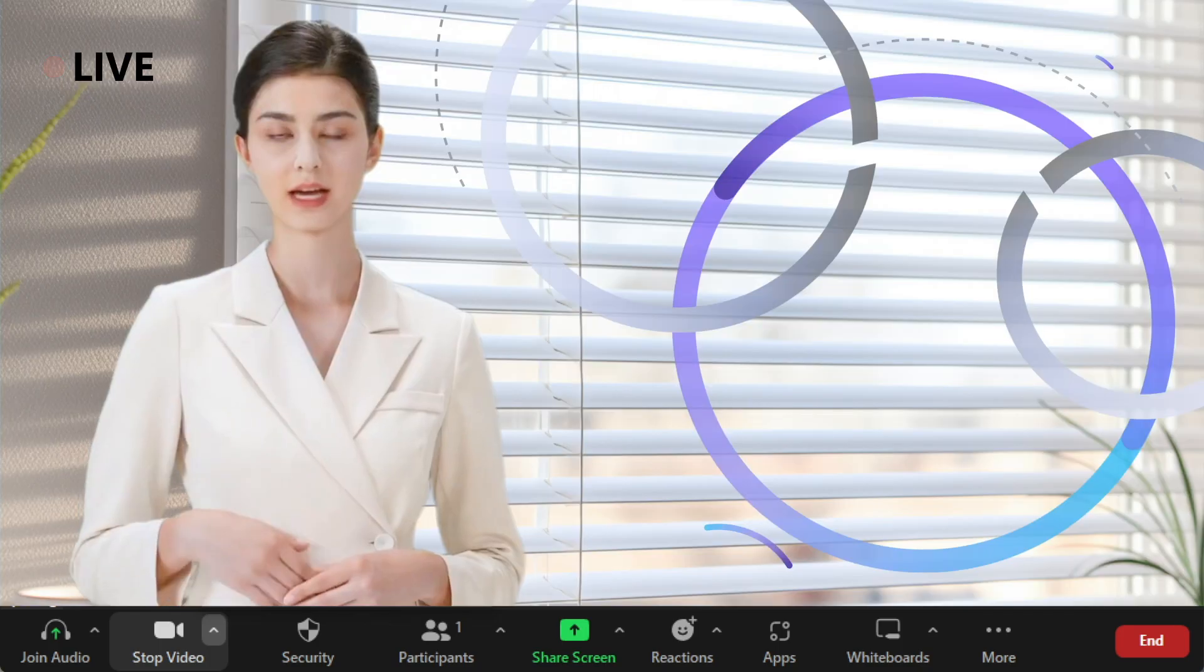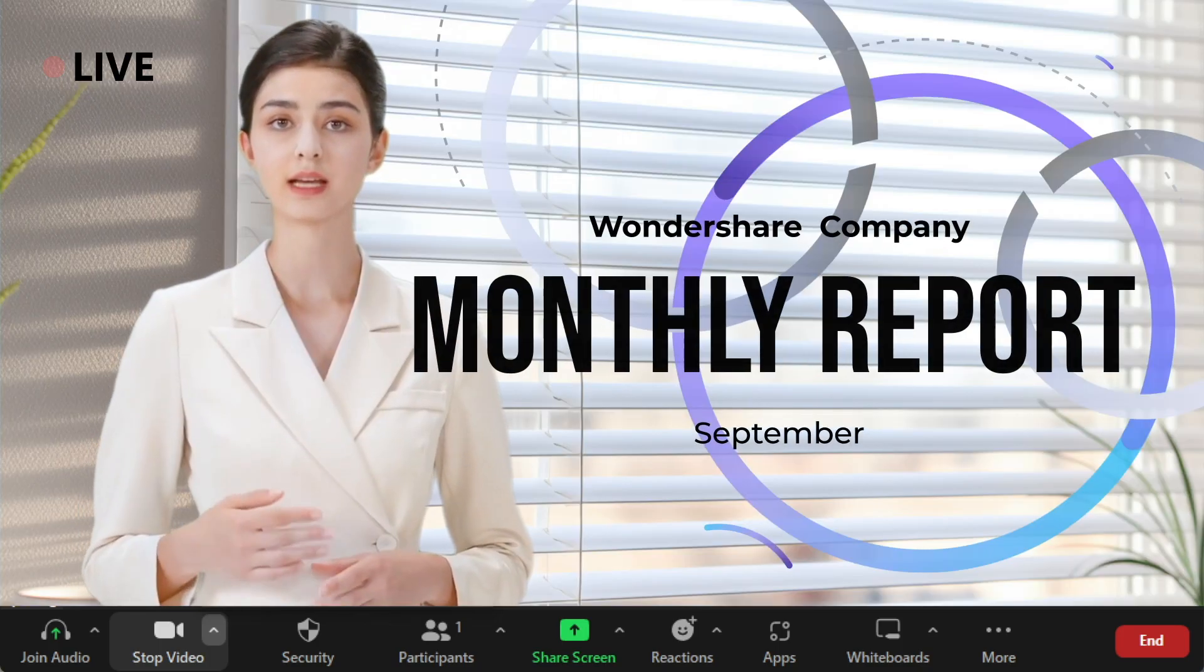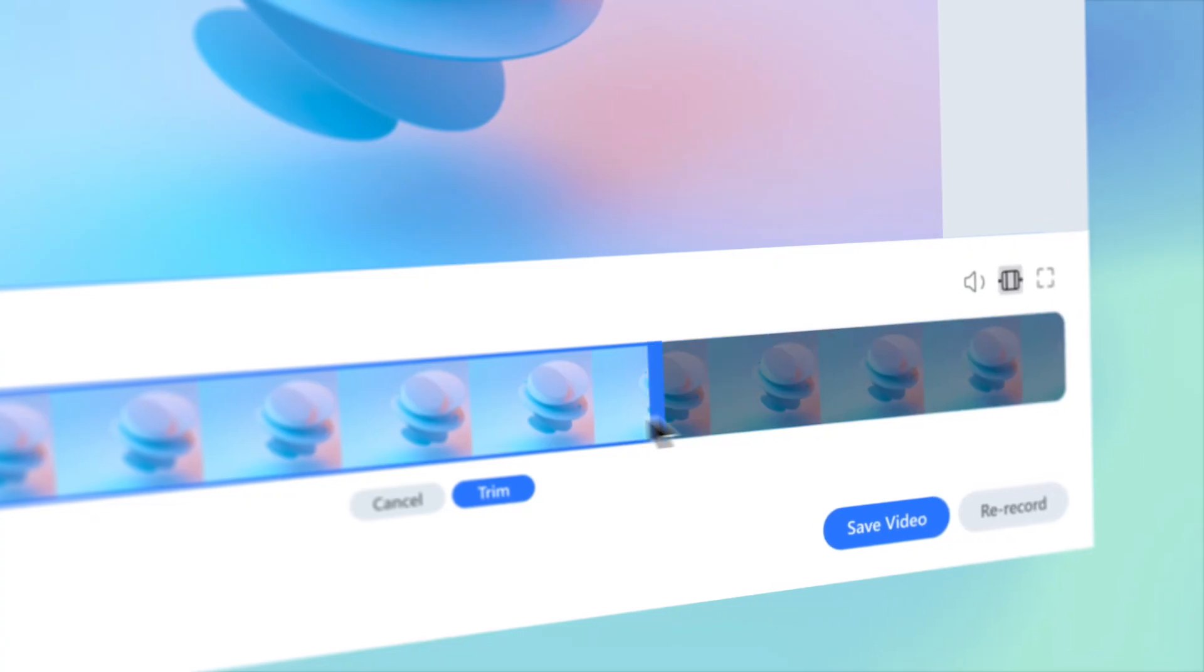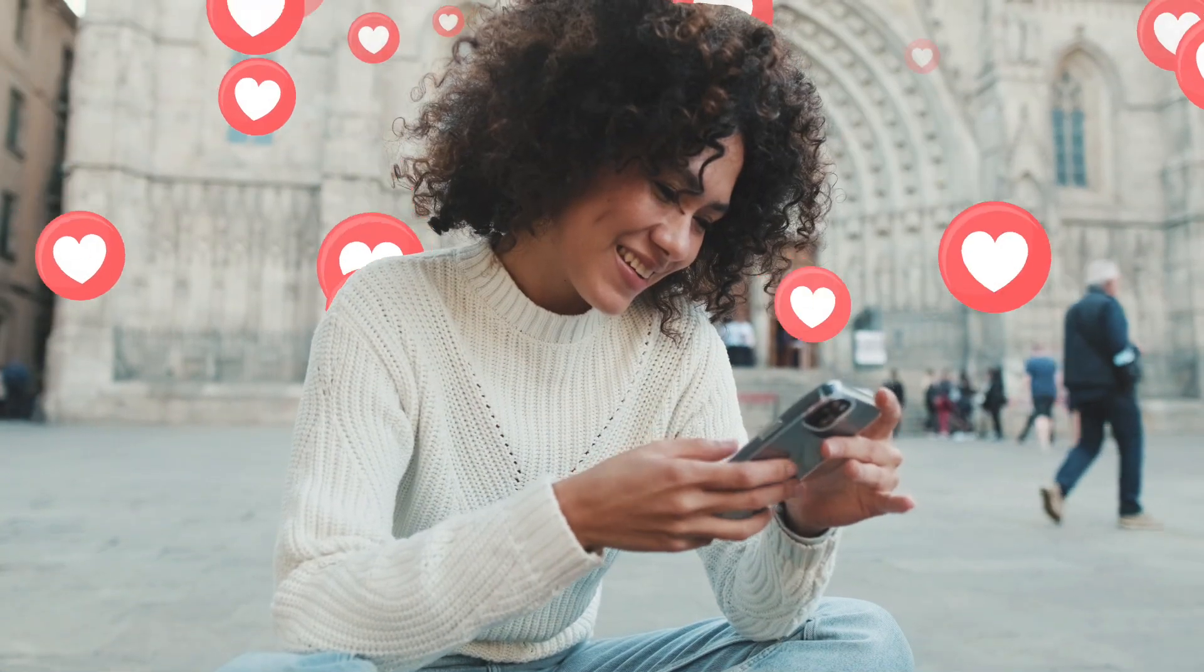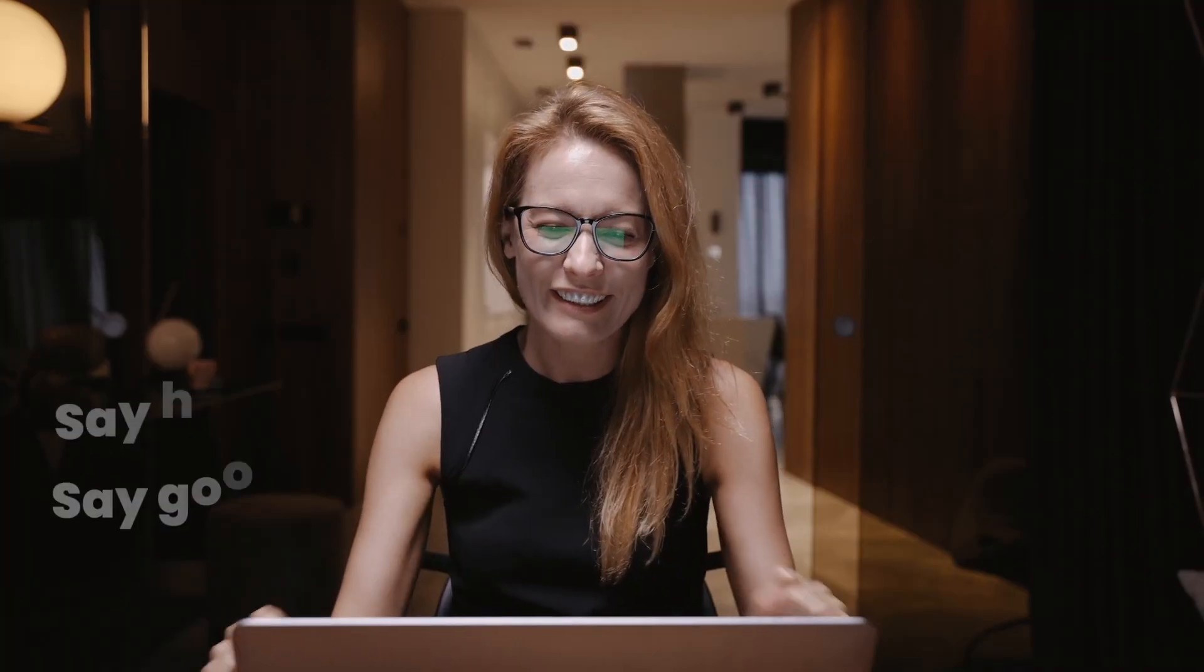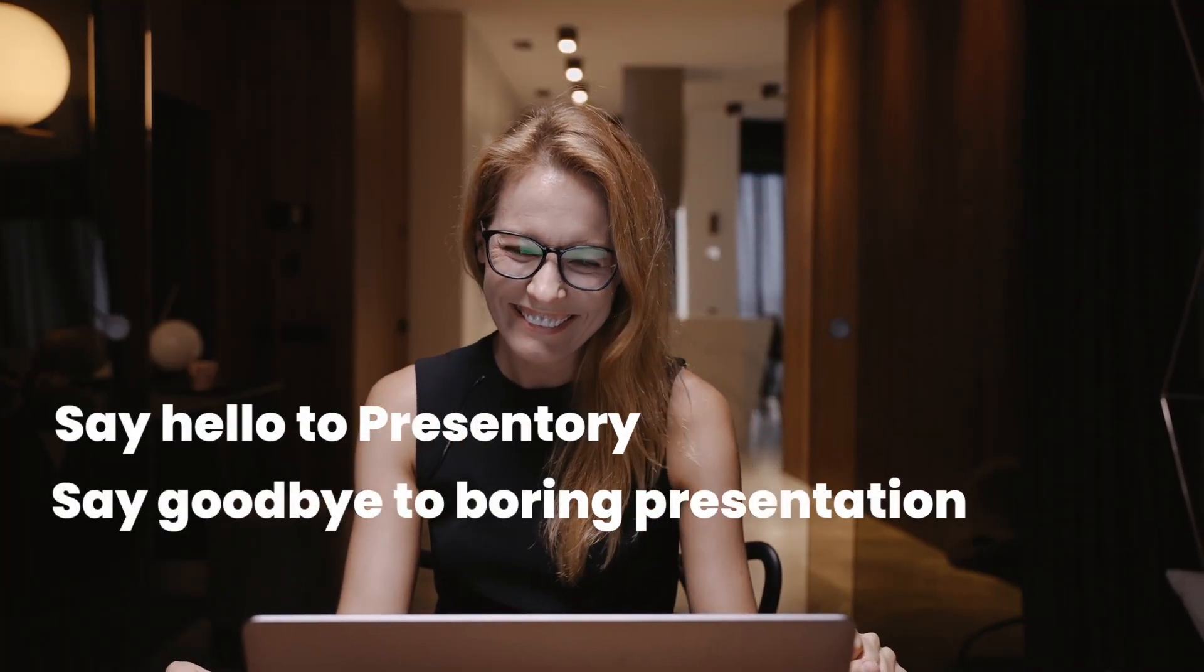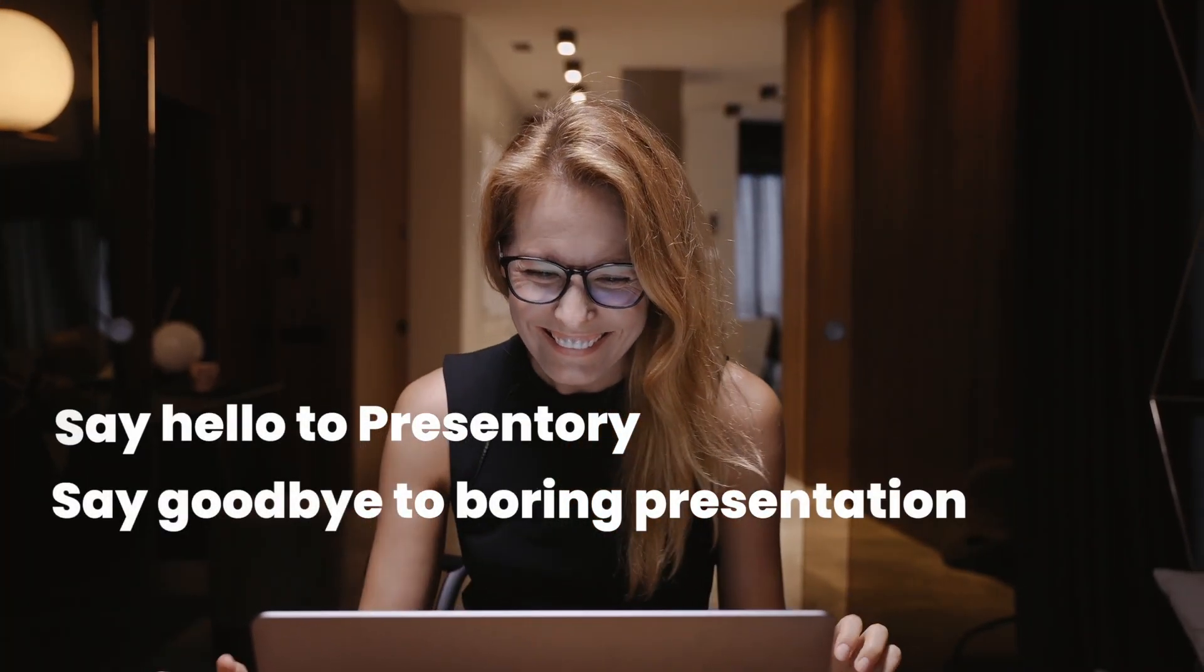You can even record your speech at the same time. And from here, you can quickly edit and share your video to different social media. Say goodbye to a boring presentation.